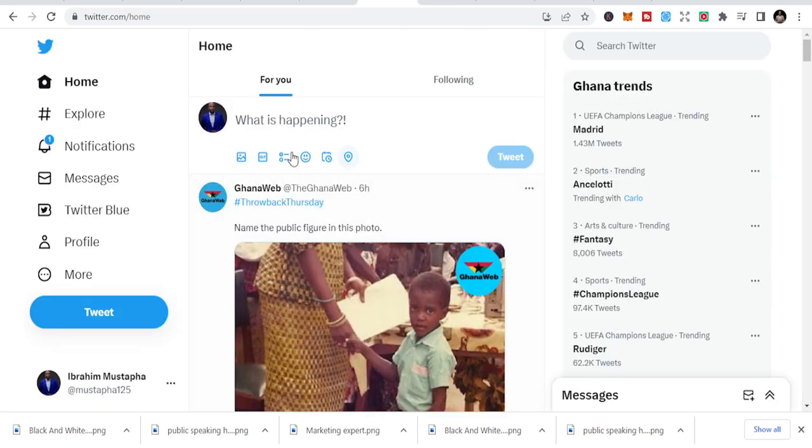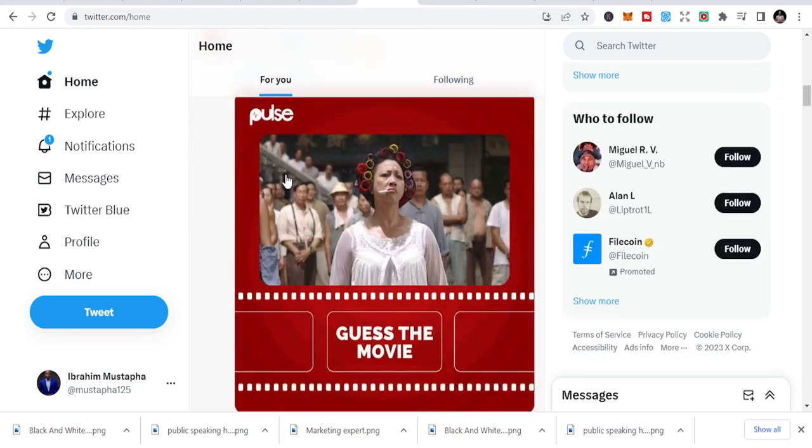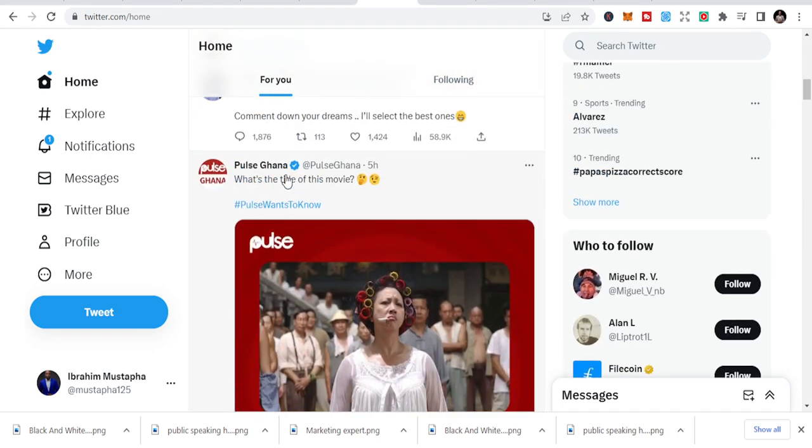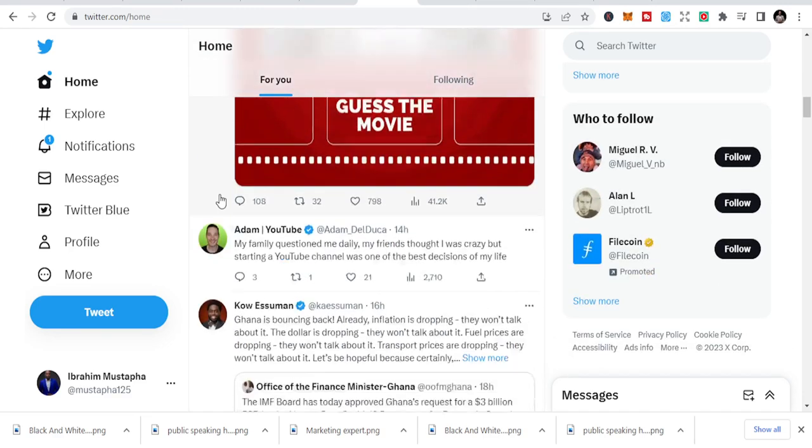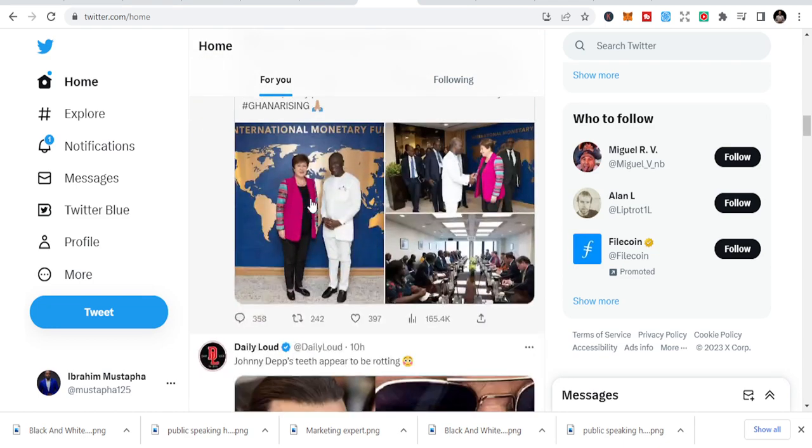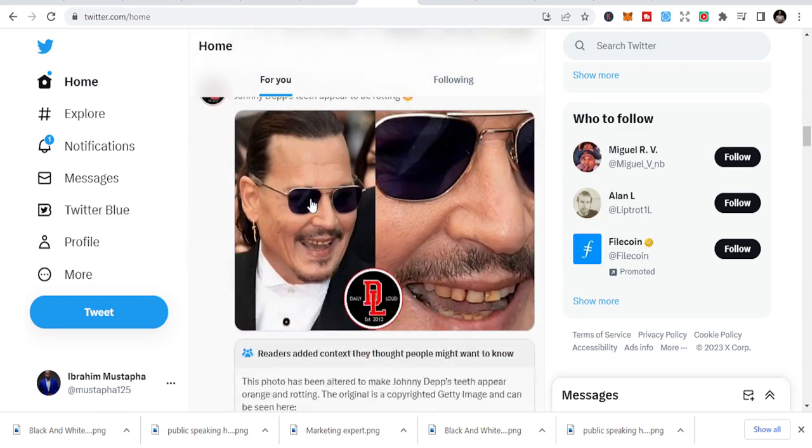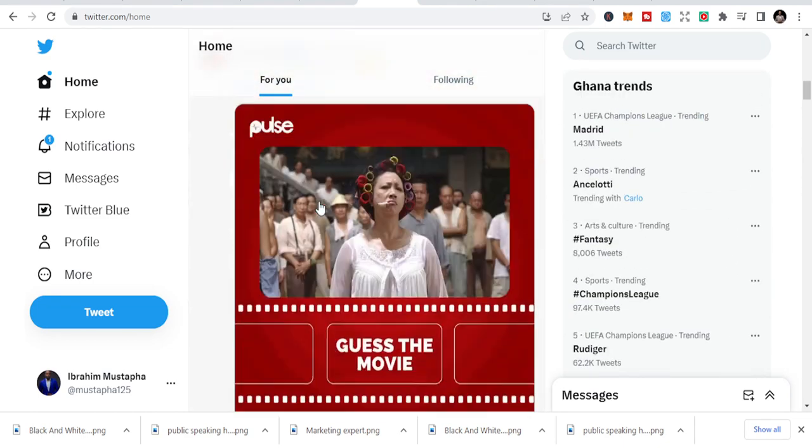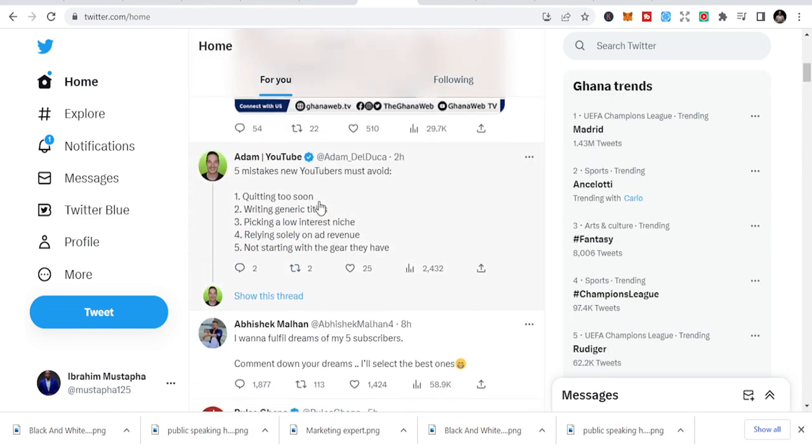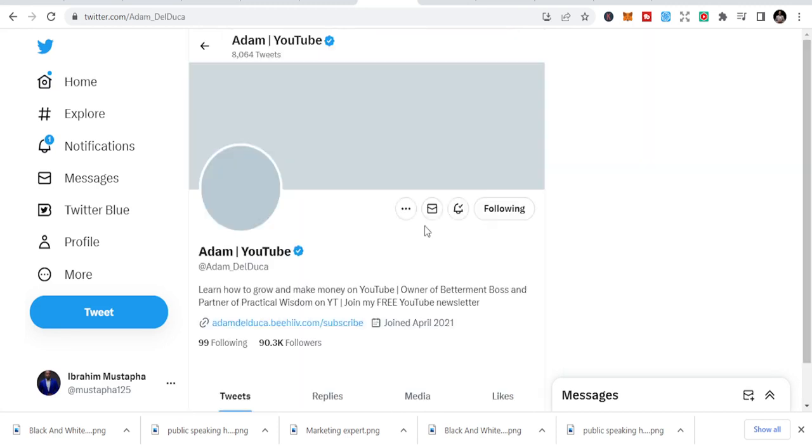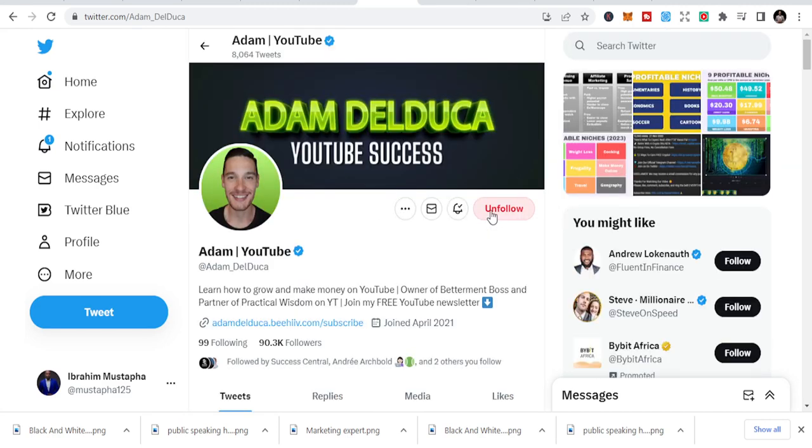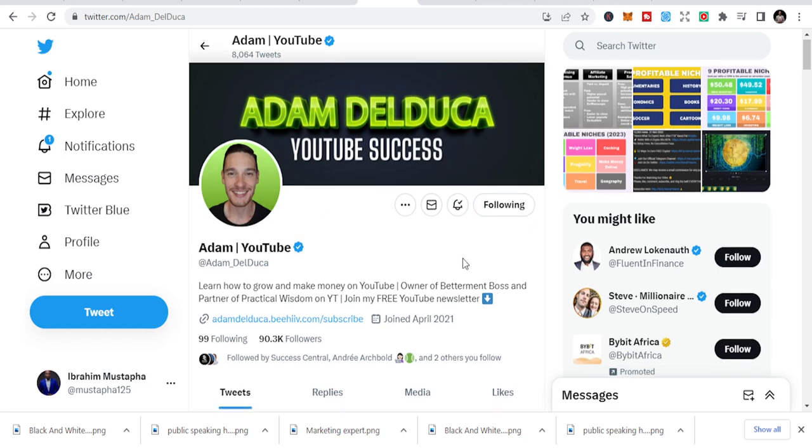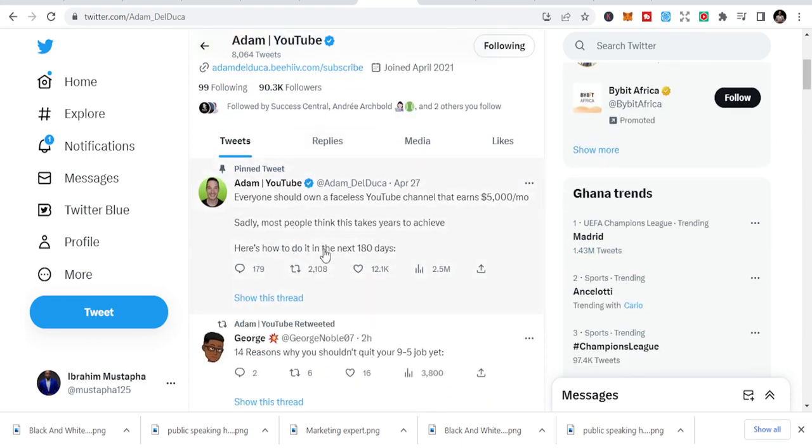And then the other social media site which is simple for us to use is Twitter. Twitter is another great opportunity. If you don't know how to do it well, you will not be able to get links. So there are a lot of people who are sharing their products, they are sharing their links. I like this guy, Adam Delduca, and he talks about YouTube success.